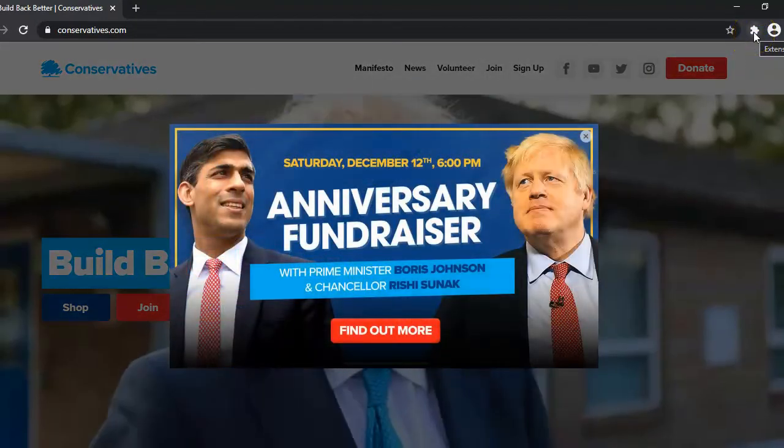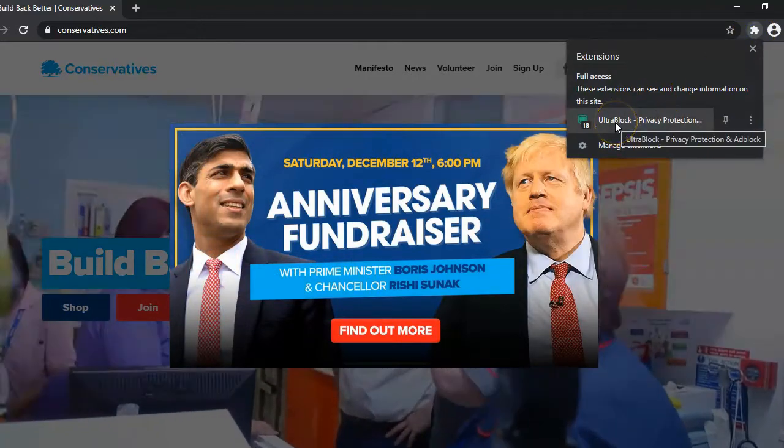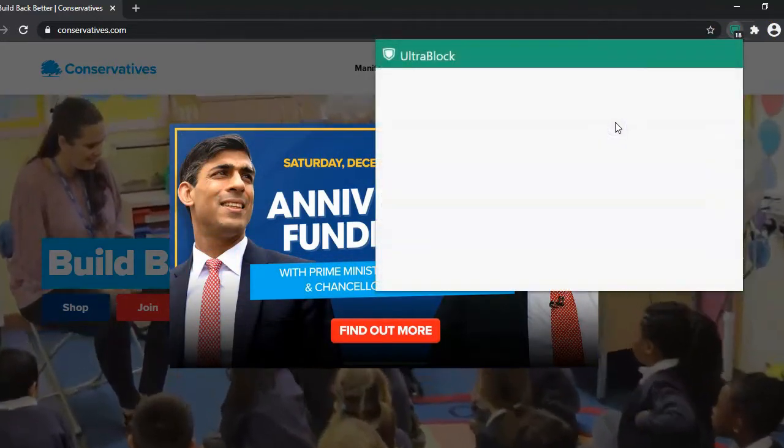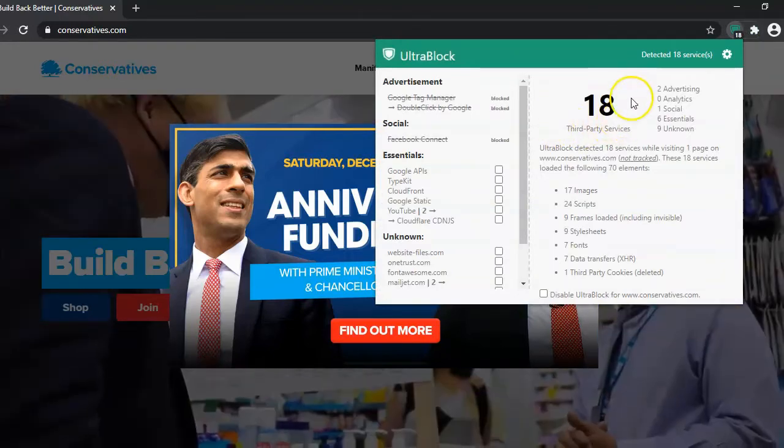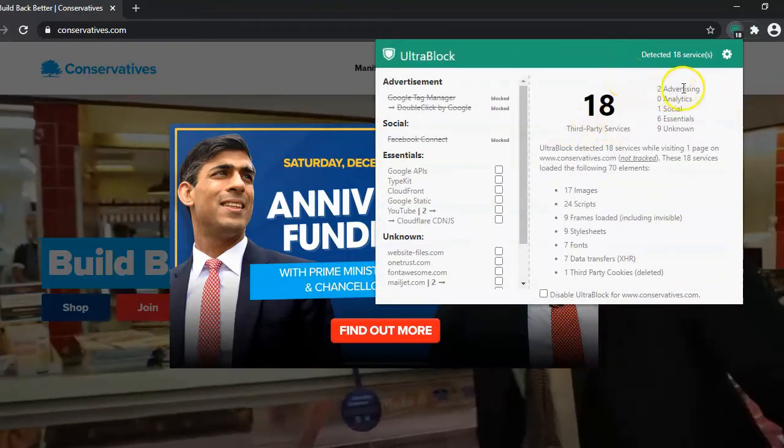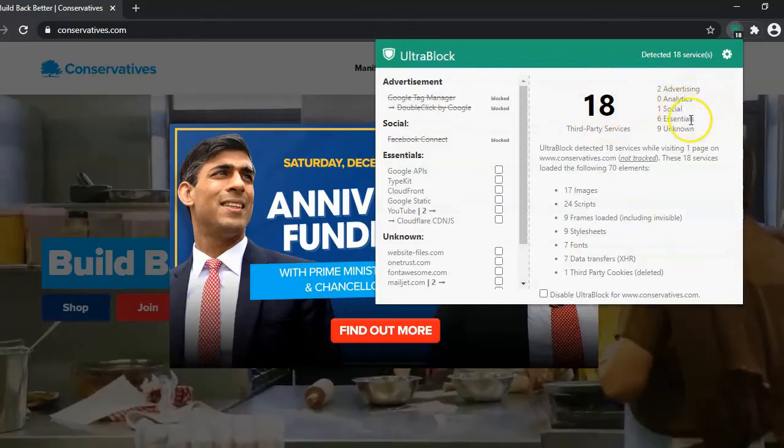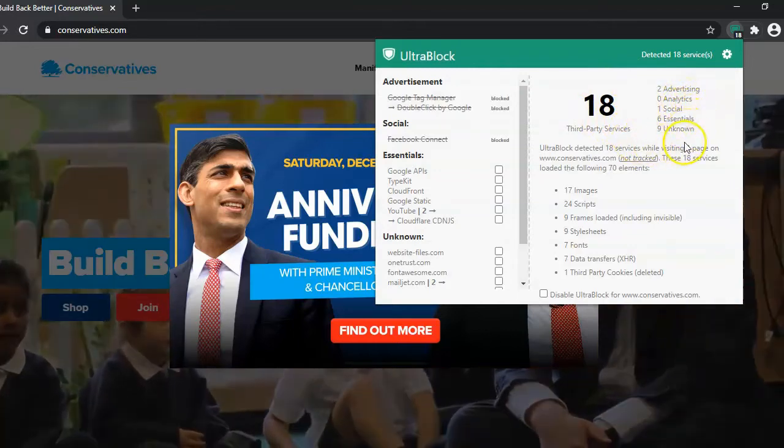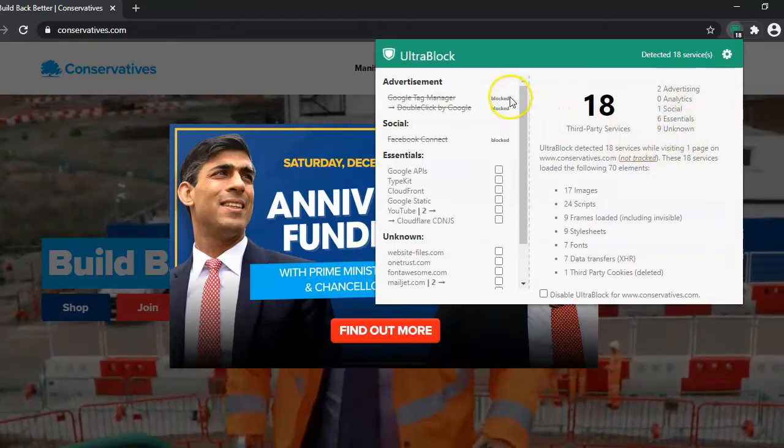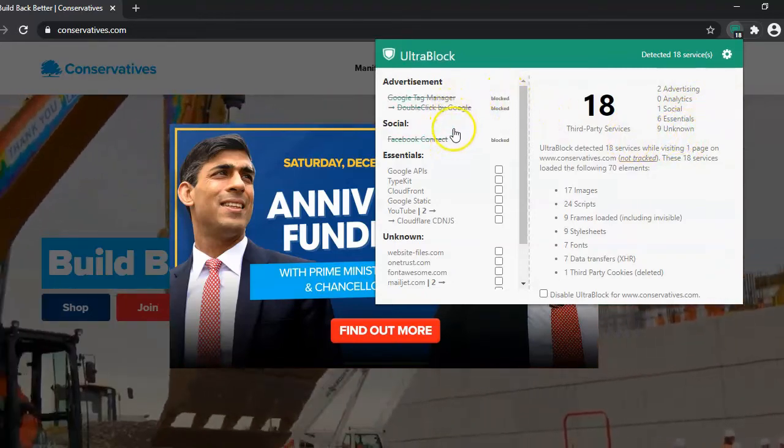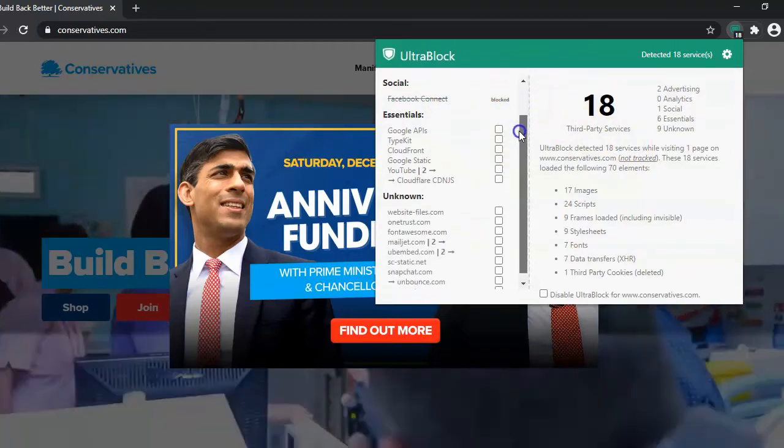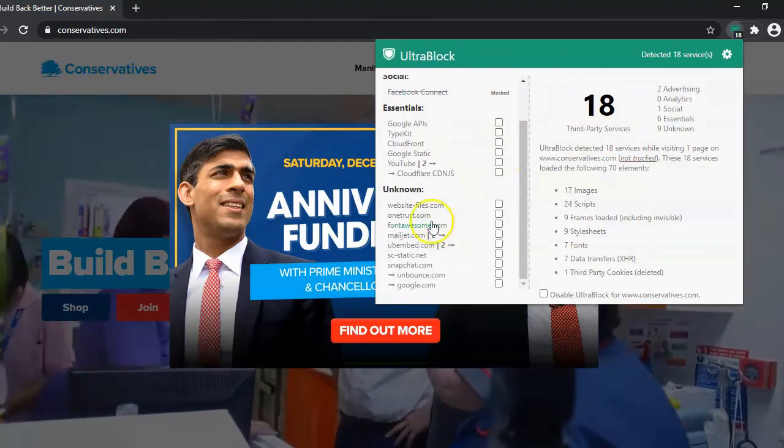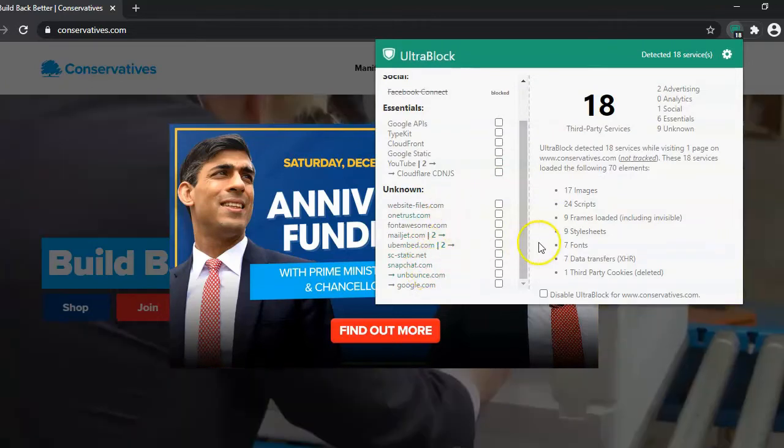Let's look at our UltraBlock extension now. As we can see, a whopping 18 trackers. Wow. And it's blocking two advertising trackers, one social, and we've got options to block lots more. Essentials, unknown. So these are 18 third-party services on this political website, probably trying to find everything that we do online.